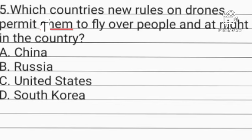Question number five. Which country's new rules on drones permit them to fly over people and at night in the country? Option A: China. Option B: Russia. Option C: United States. Option D: South Korea. Option C is the correct answer — the United States. The country's new rules on drones permit them to fly over people and at night.